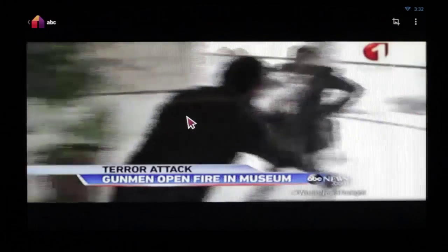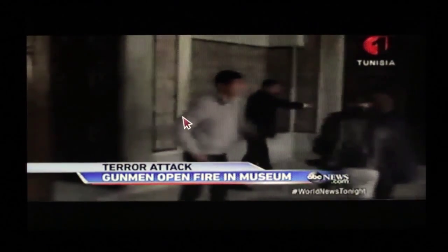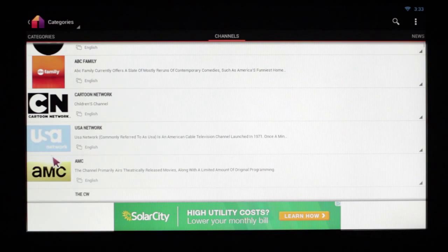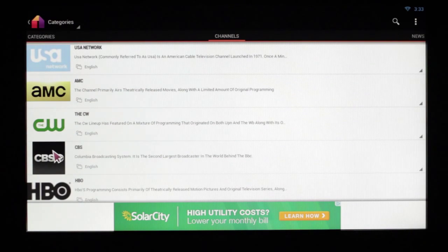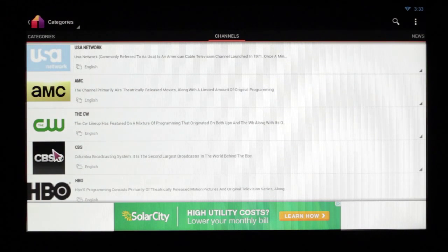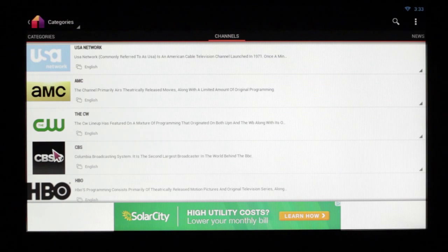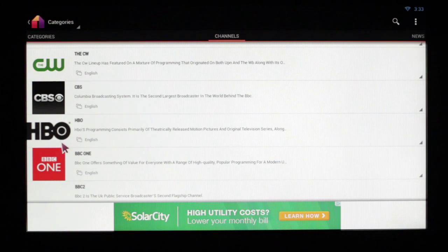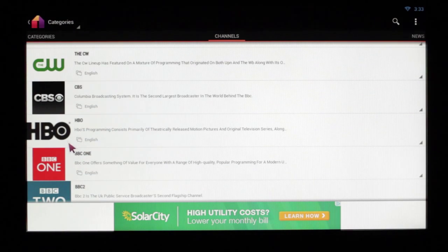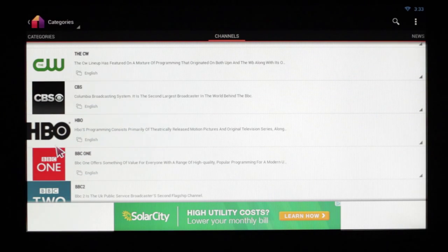Now with our internet speed it should play relatively well, which it does. But if you run across a stream that says stream not available, understand that it's nothing to do with XBMC or the Android box. All these streams come from another streaming network.